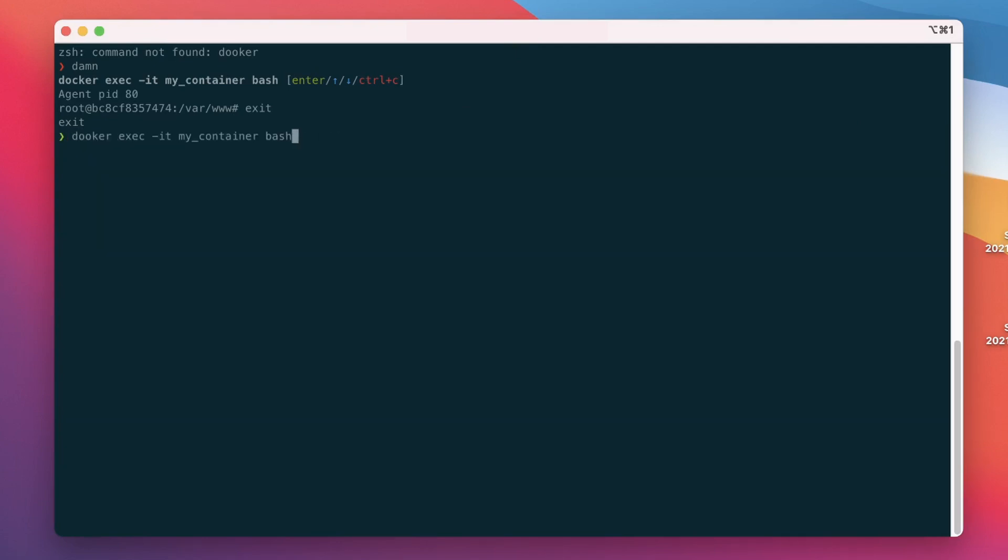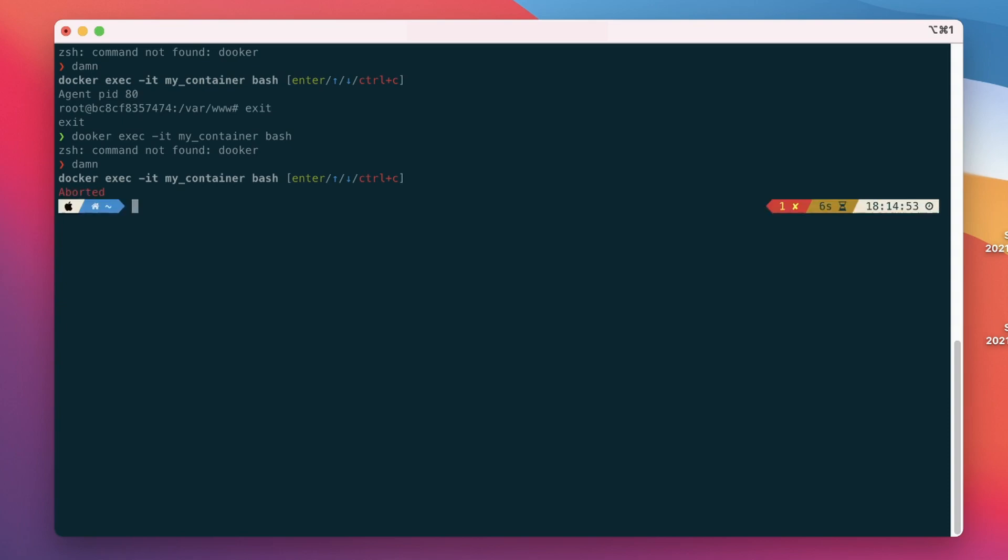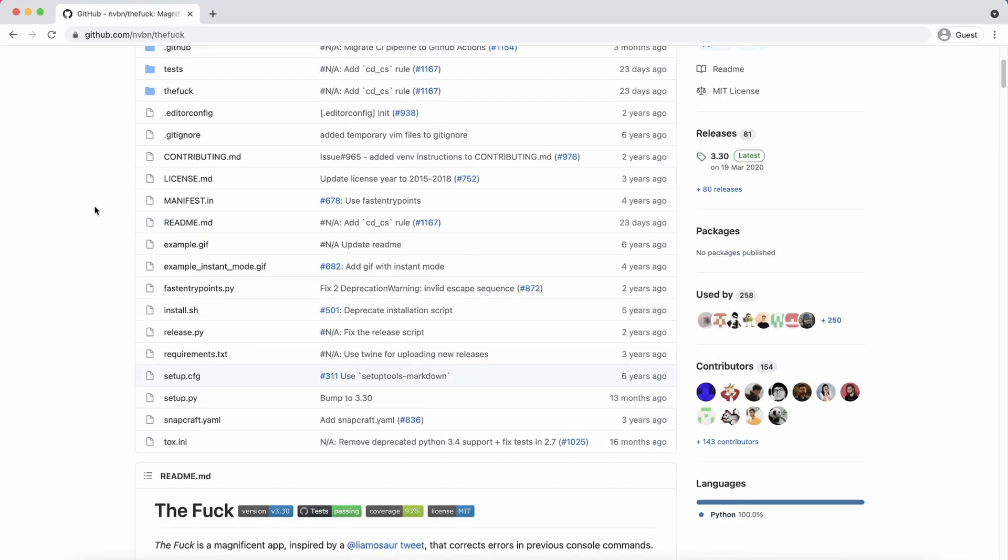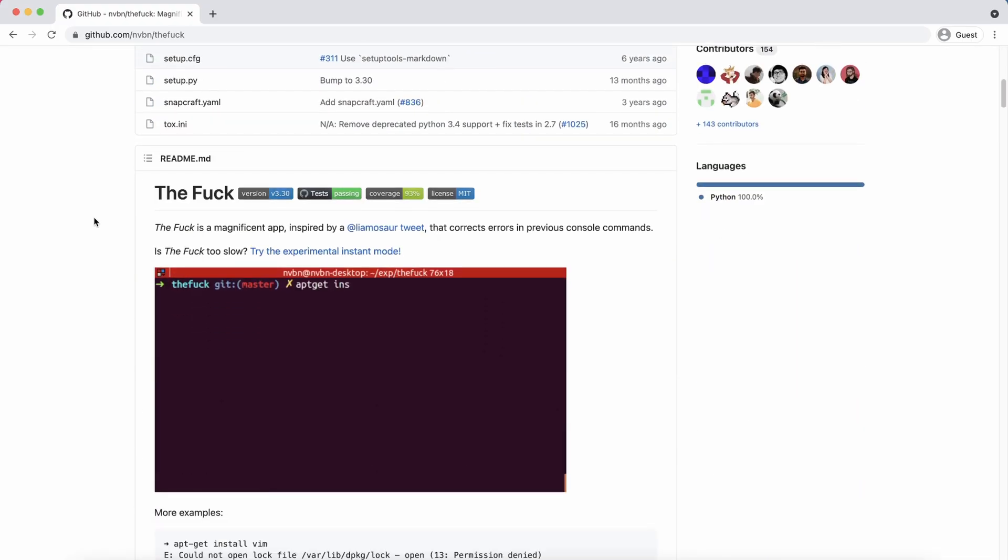The program is quite smart since it will suggest you multiple variants of the command. You can scroll through them by simply using the up and down arrow keys. Et voila! That's how easy it is to get an autocorrect-like feature for your terminal.